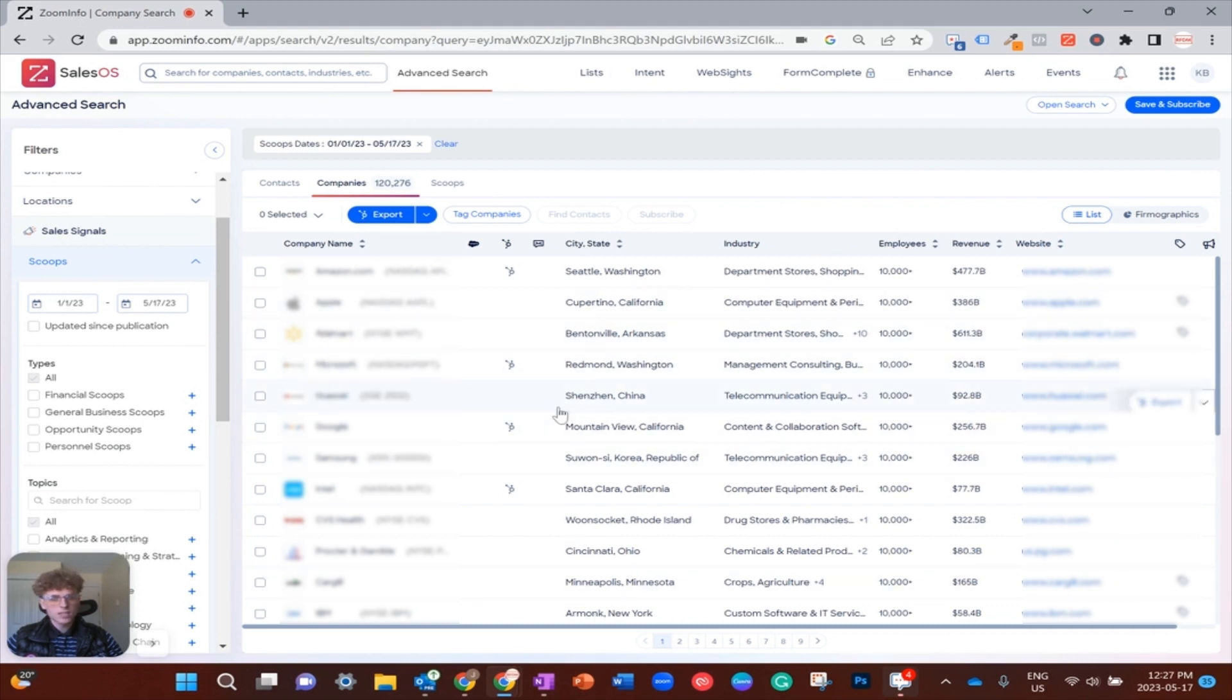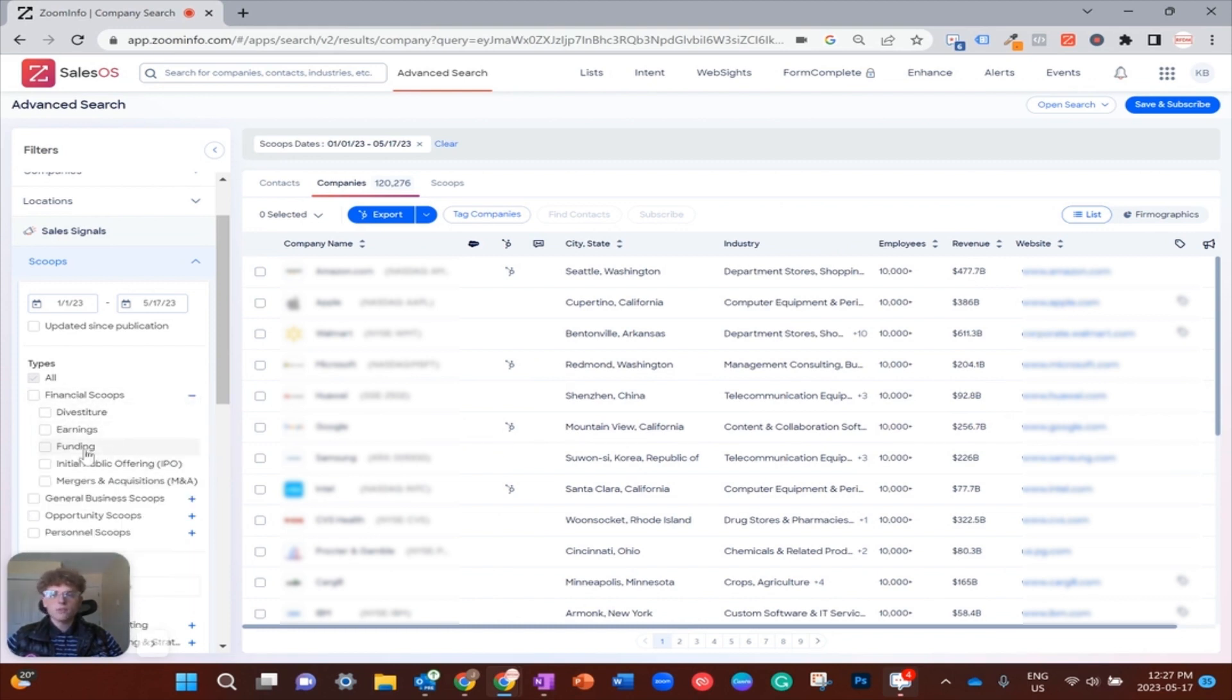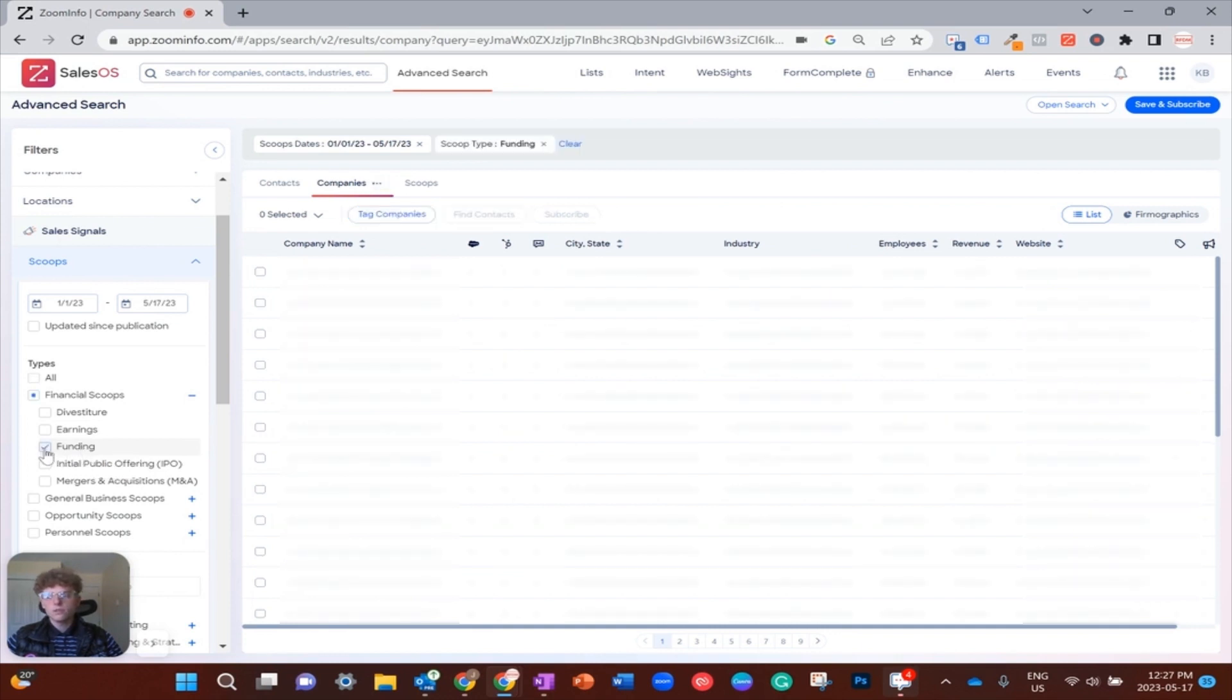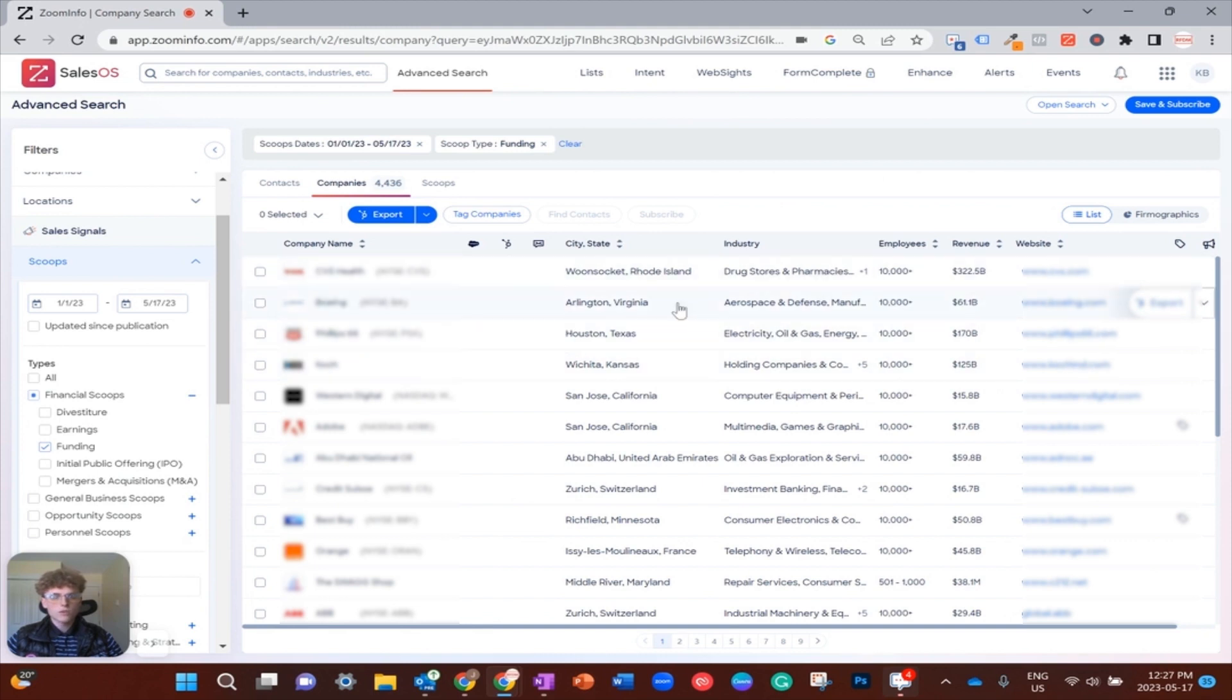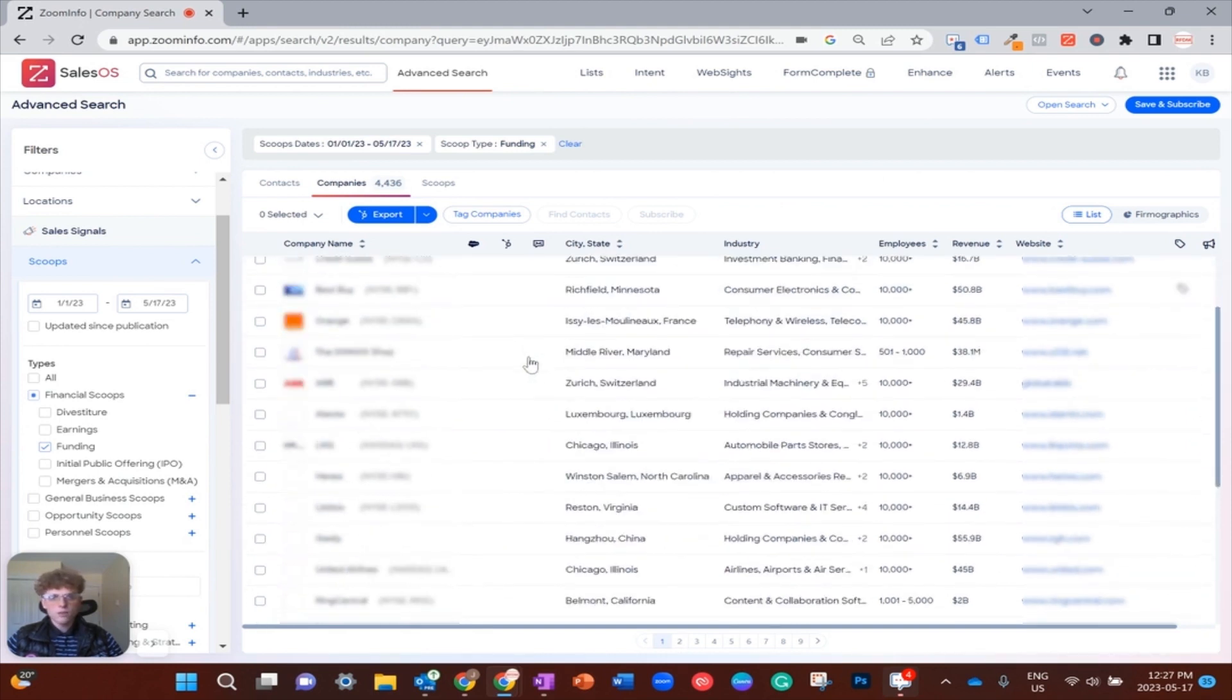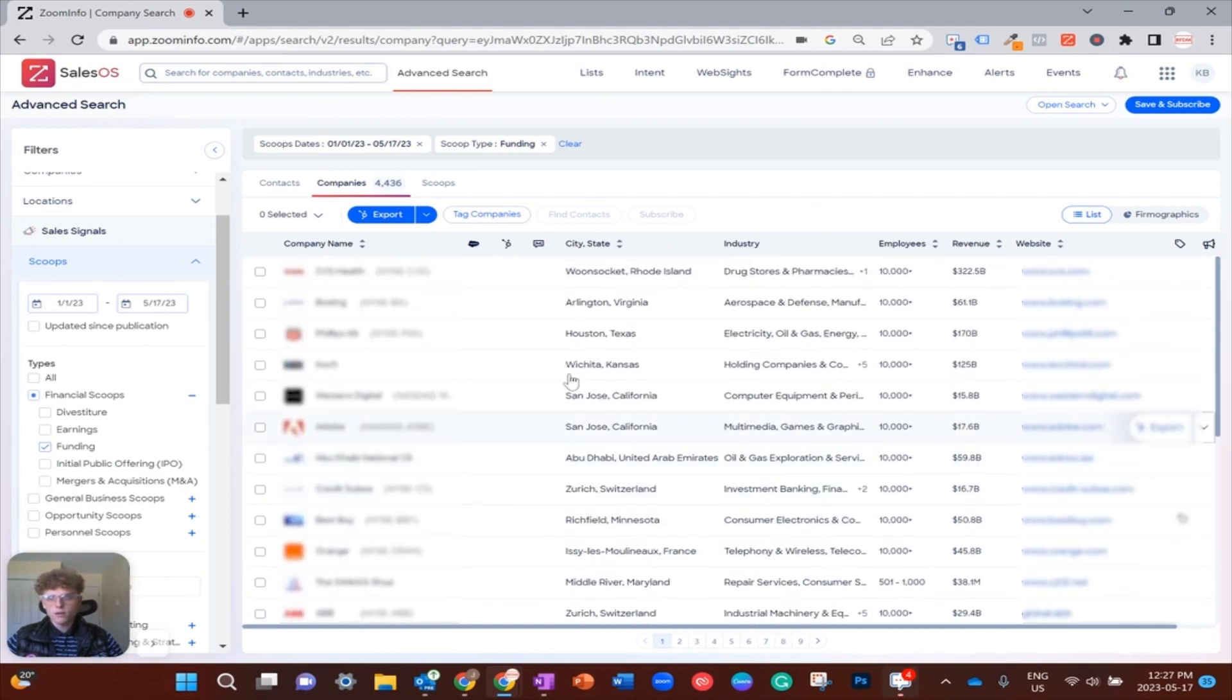Now, to find which of these scoops are particularly related to funding, you're going to want to look at the scoop types here under Financial Scoops and drop that down. They have a Funding option, so we're just going to click on Funding. With that selected, you can see our results dropped way down. So now we can see over the last five and a half months which companies have acquired funding of any round. This is a great place to start.